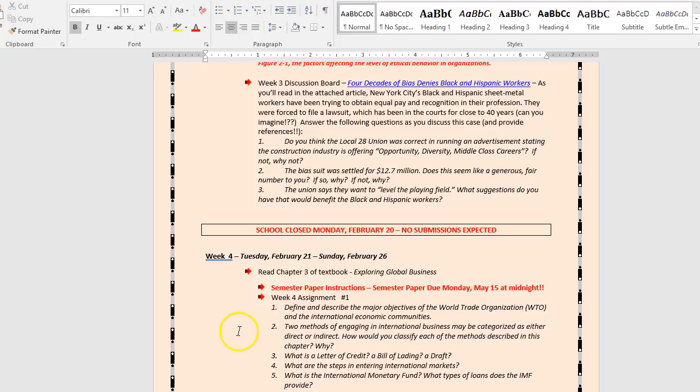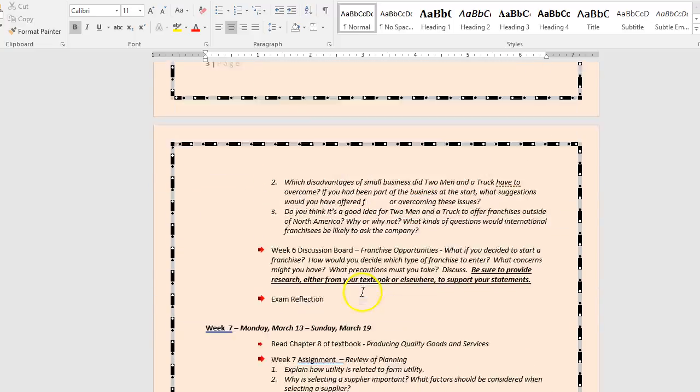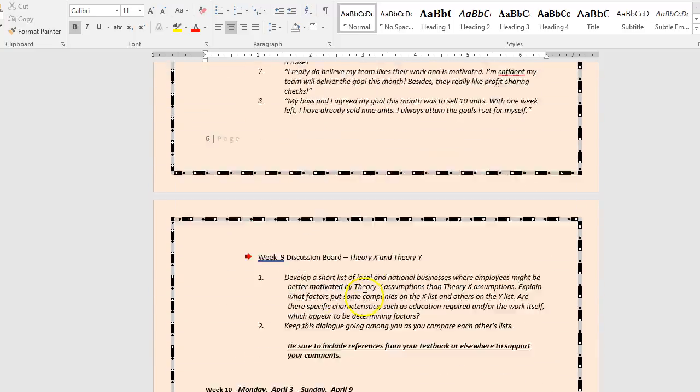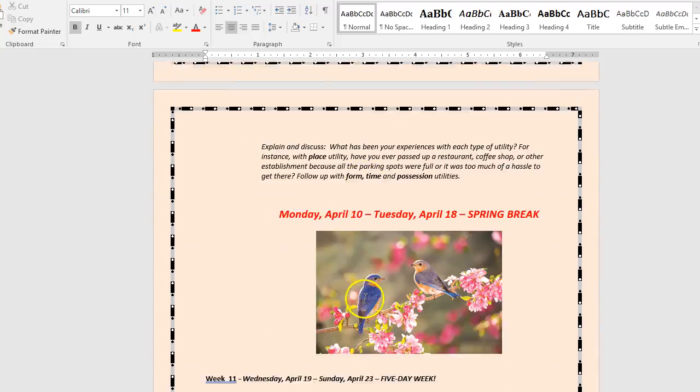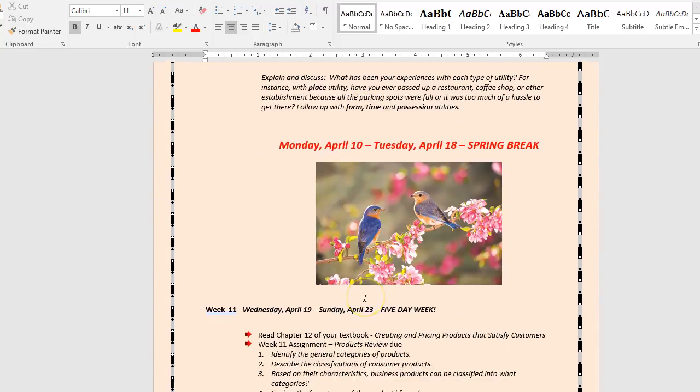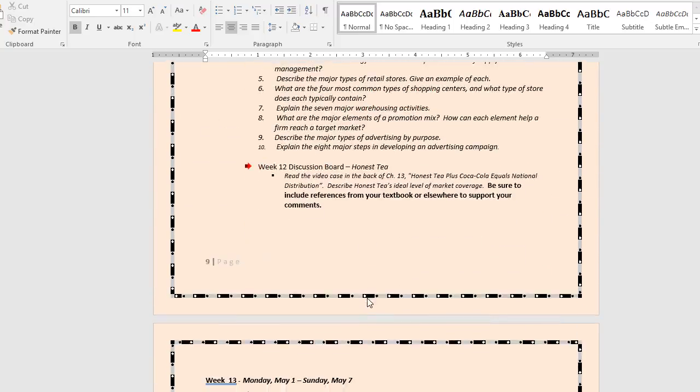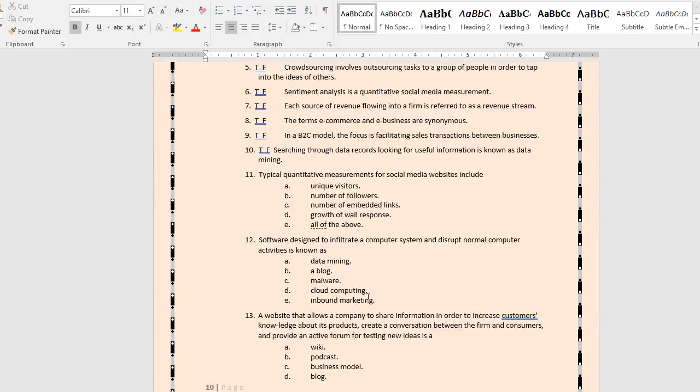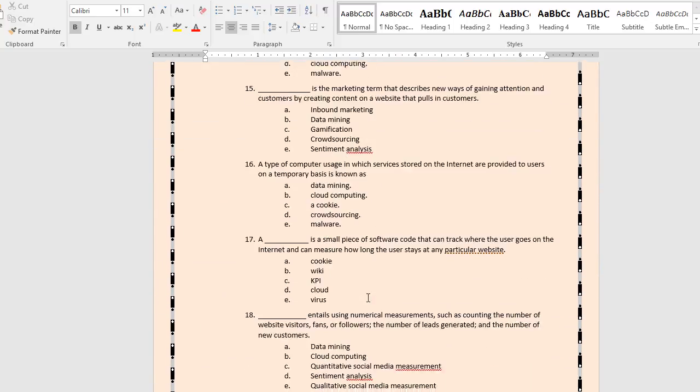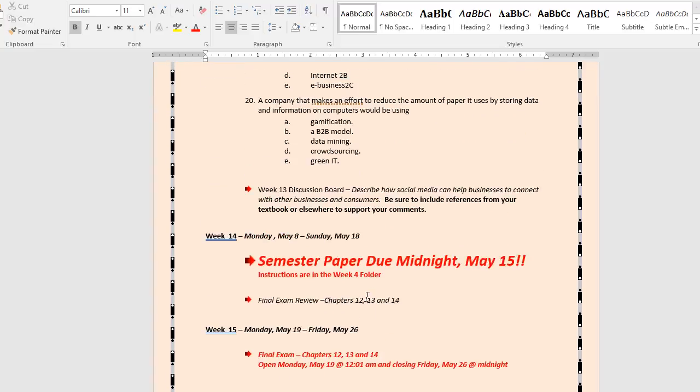As part of your syllabus, you should have read that you will have to do a semester paper. When we get into week four, we will give you that semester paper with the instructions. It is due at the end of the semester, May 15th. If we go all the way down to close to that date, you'll see reminders. When we get to the end of the semester, which is week 14, your paper is due May 15th.